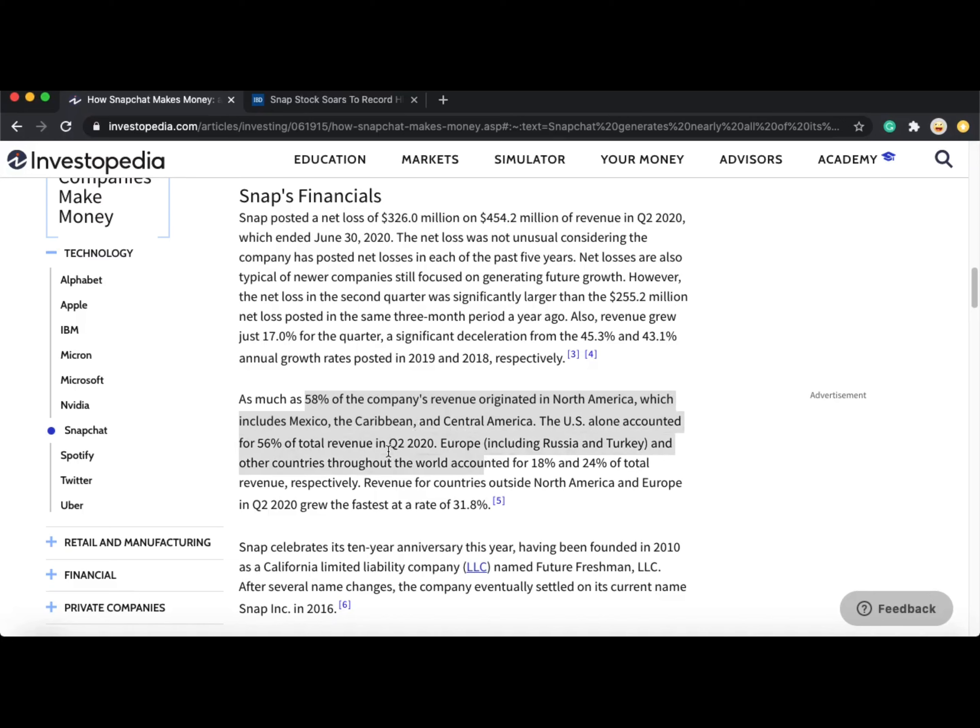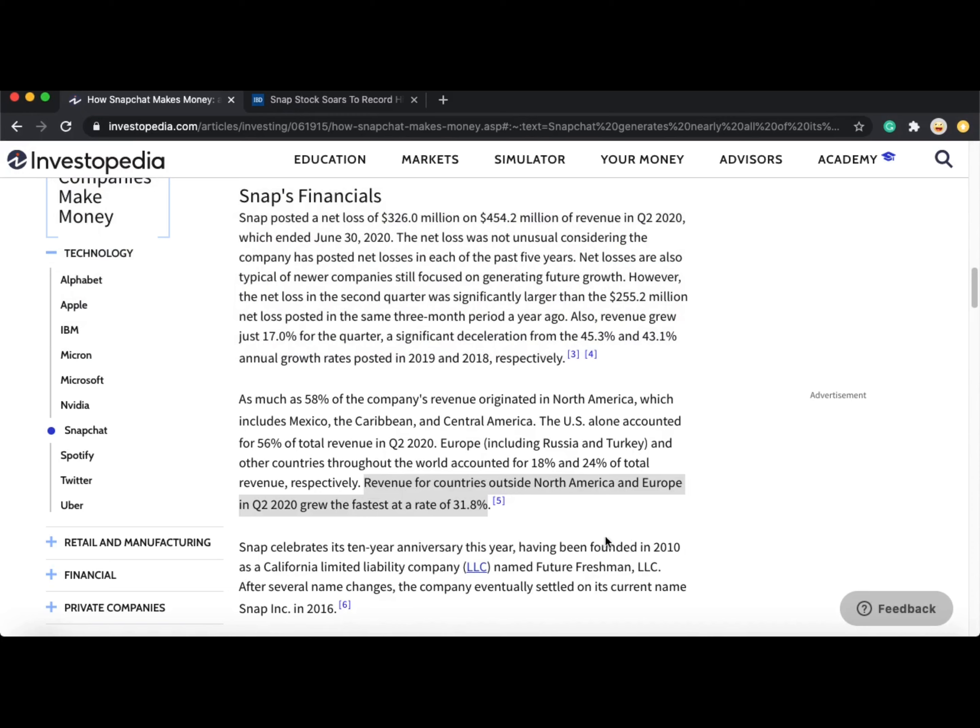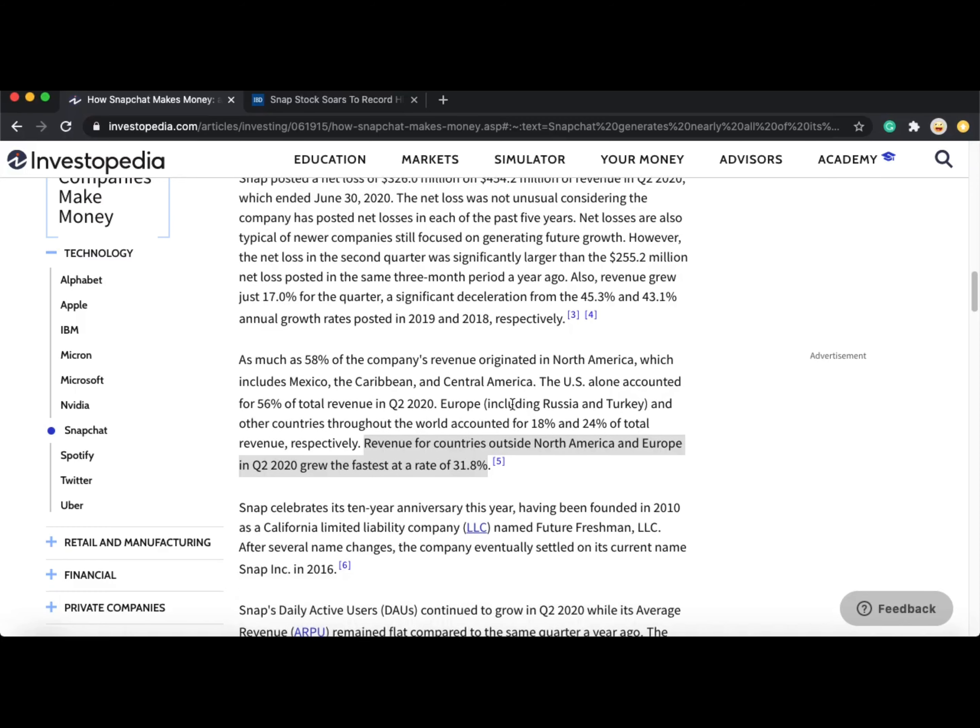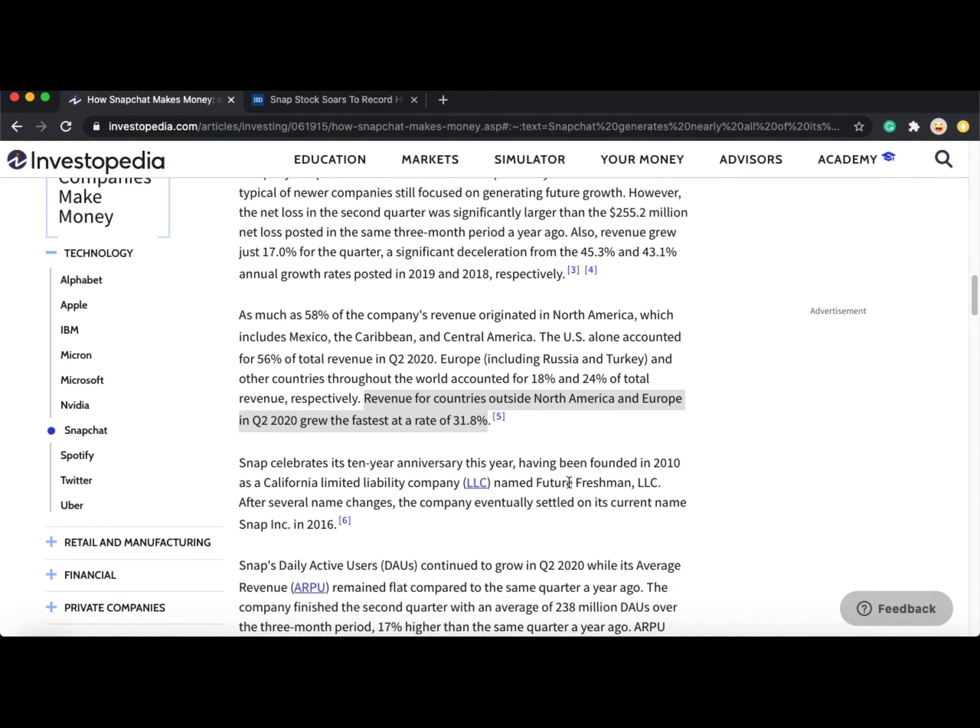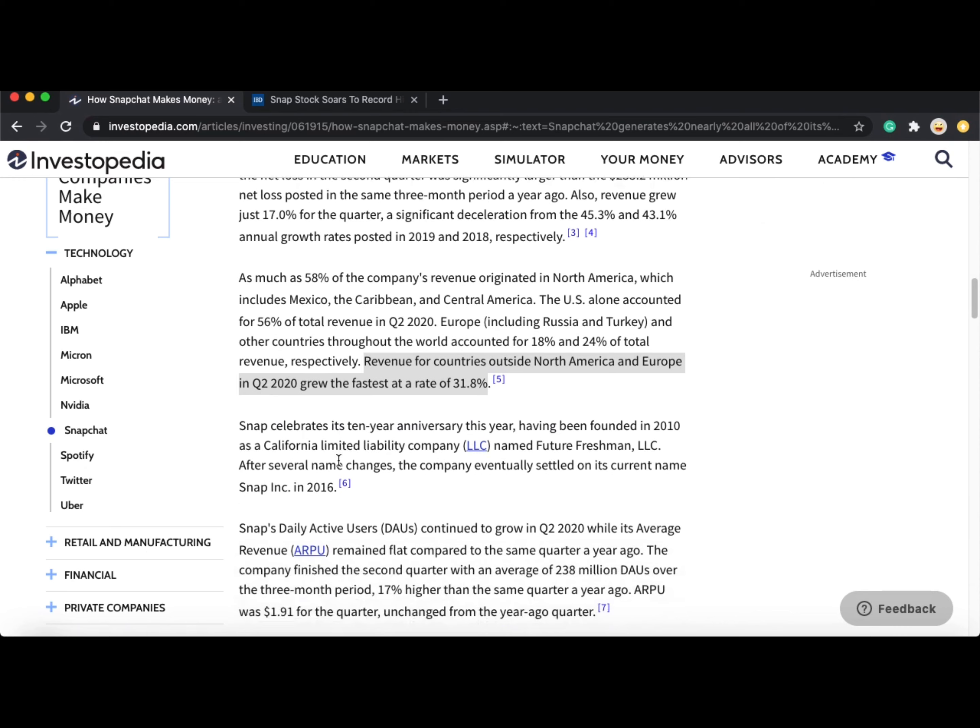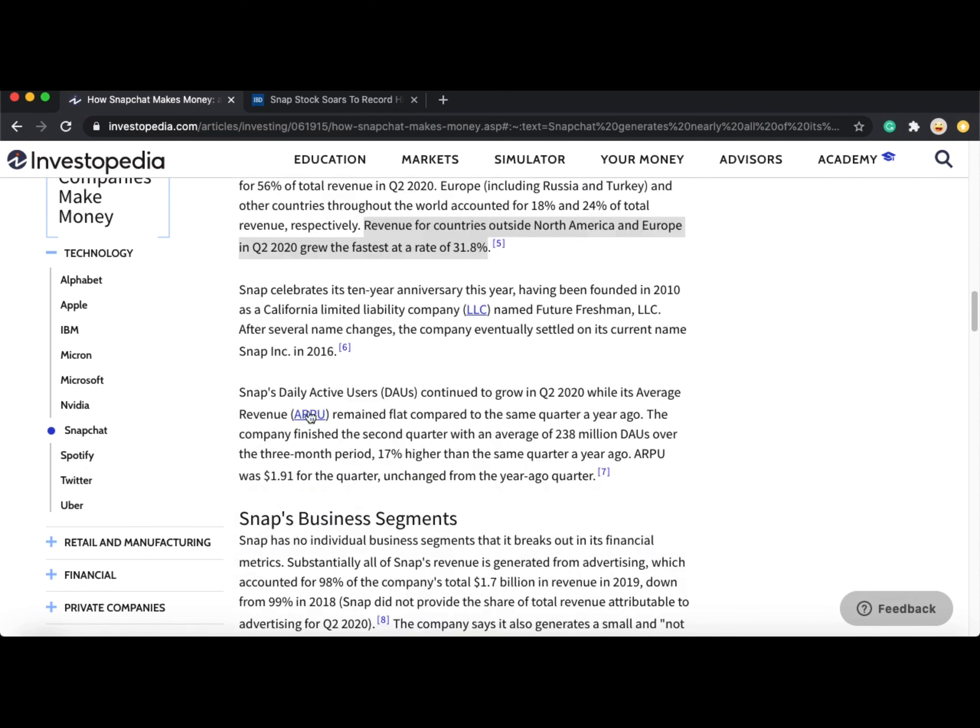58% of the company's revenue came from North America. Revenues for countries outside of North America and Europe in Q2 2020 grew the fastest at a rate of 31.8%. I believe this is because there has been a lesser percentage of people using it in other countries compared to North America and Europe.